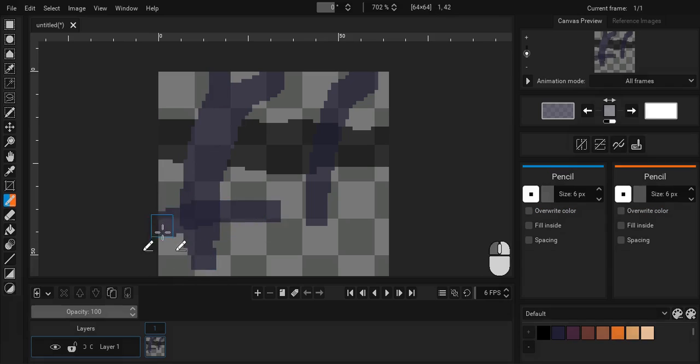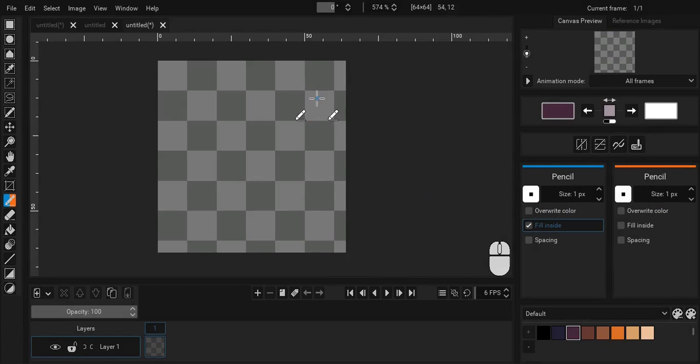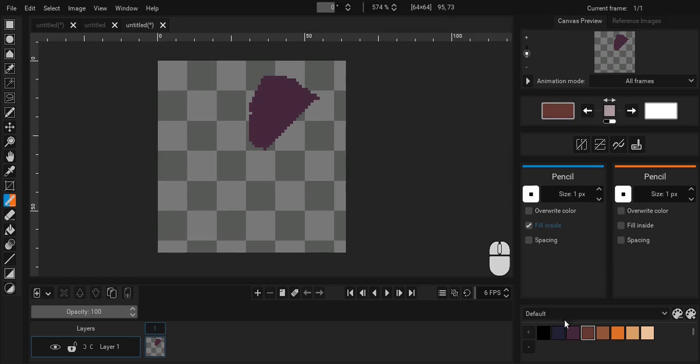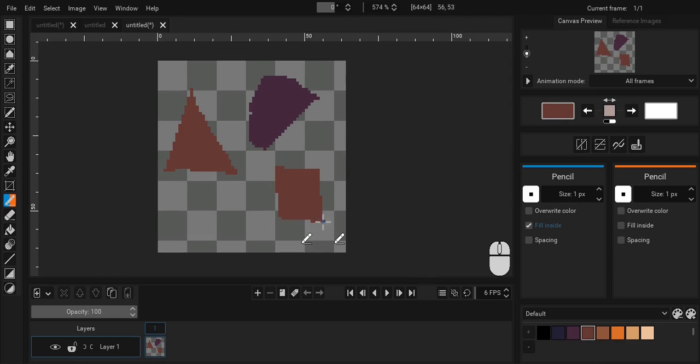With fill inside enabled, the area enclosed by the stroke is filled automatically. This is useful for drawing quick shapes.